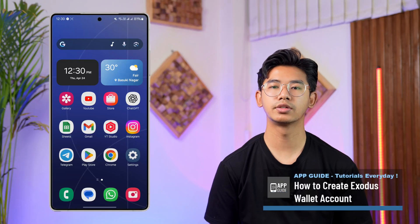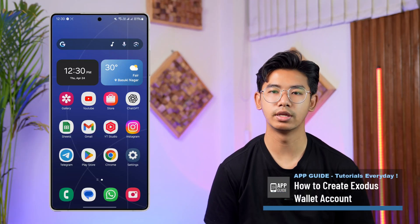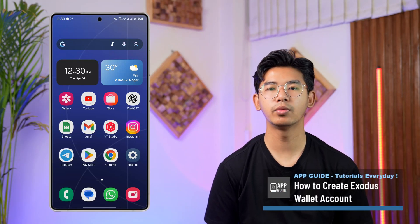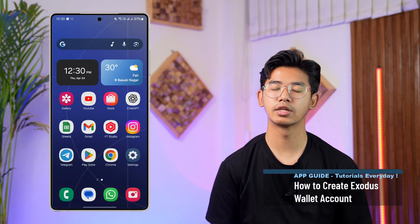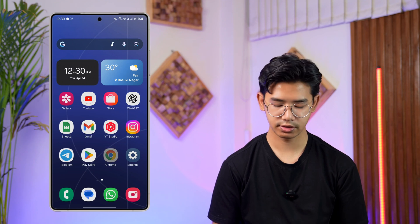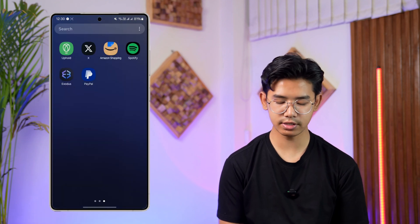How to create an Exodus wallet account. If you want to create an Exodus wallet account, we will first launch the Exodus wallet app. This is the interface that you will be able to see.